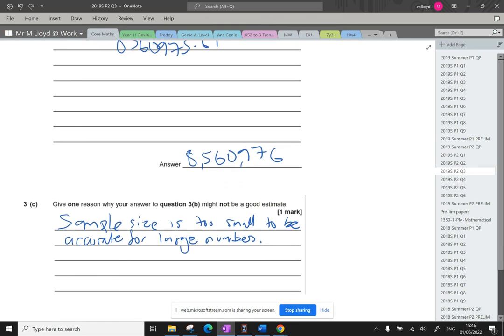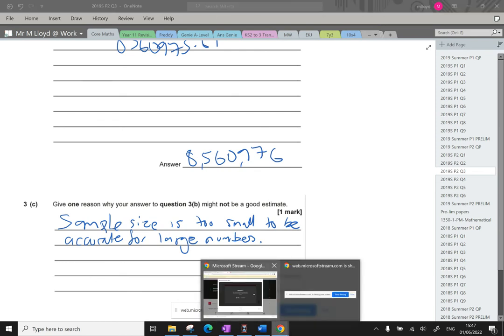So make sure that you remember those terms. That's question three done. Nice quick video. I'll see you for question four. Don't forget to like the video, subscribe, and share it amongst your friends. Bye-bye.